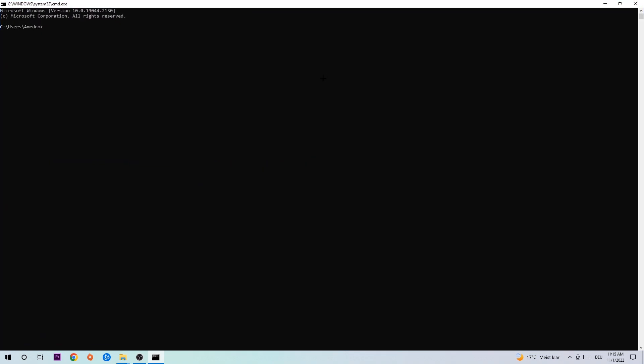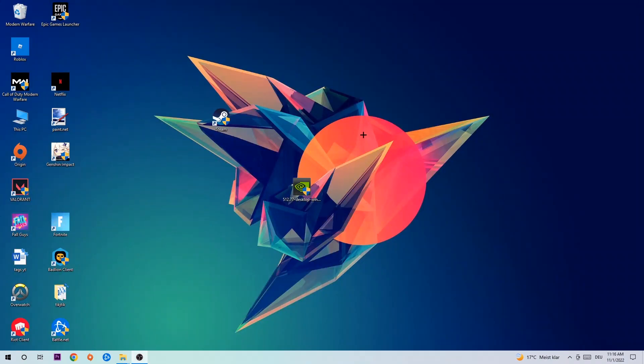This tab will pop up and I want you to type in ipconfig space slash flush DNS and hit enter. Once it is successfully flushed, you should be able to end this task again.